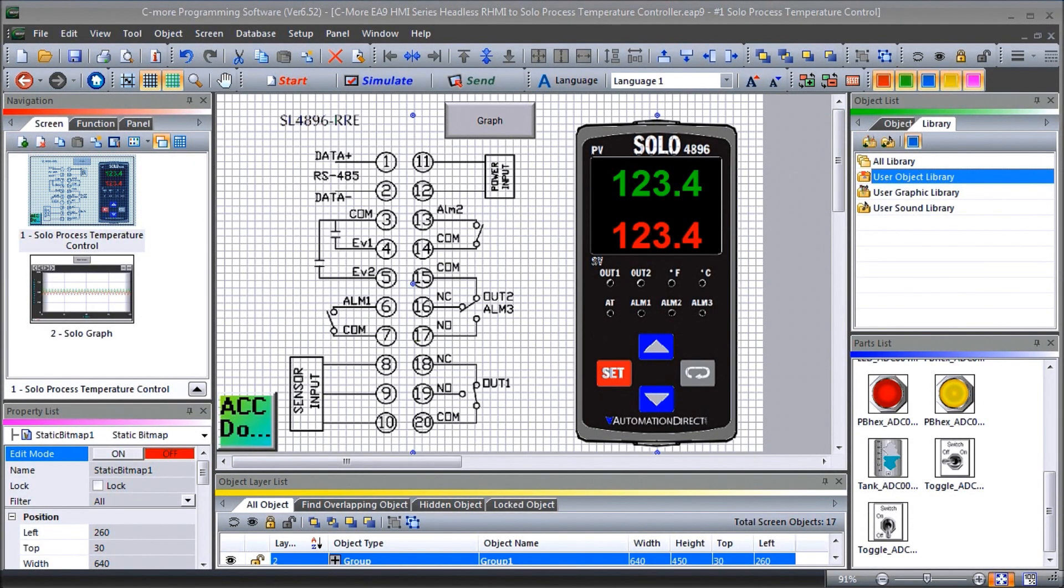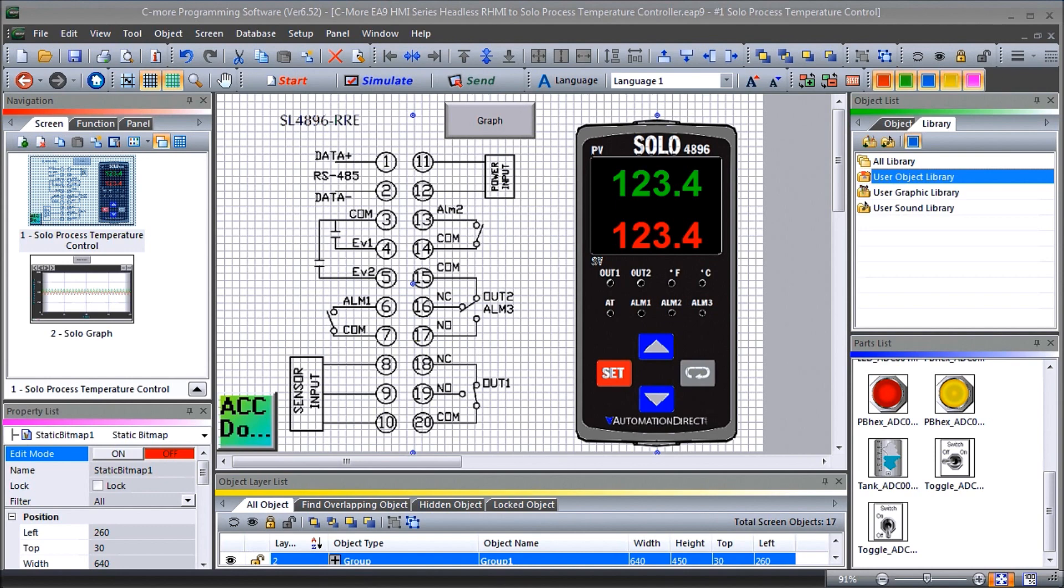Hi everyone, today we're going to be looking at the Seymour EA9 HMI series headless RHMI to solo process temperature controller. Now detailed information contained in the video can be found at accautomation.ca. A link has been put in the description below.